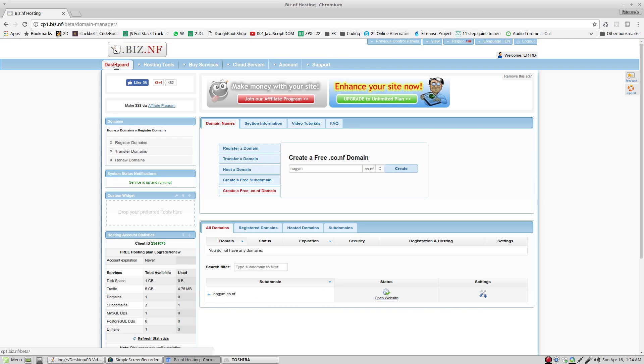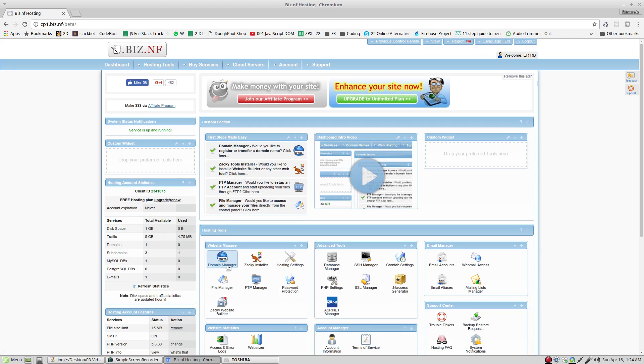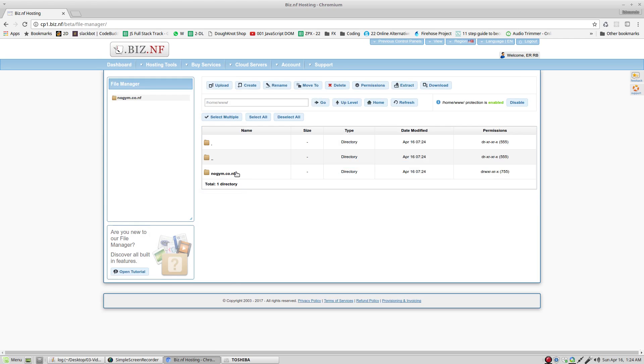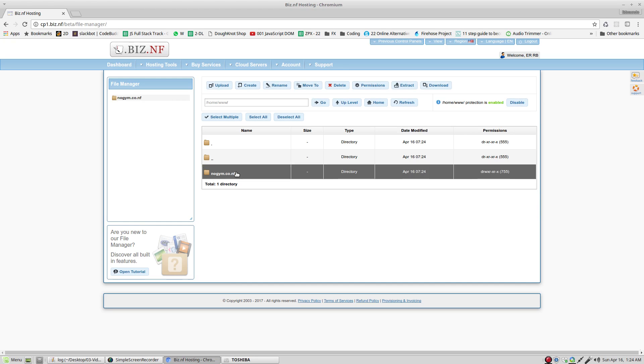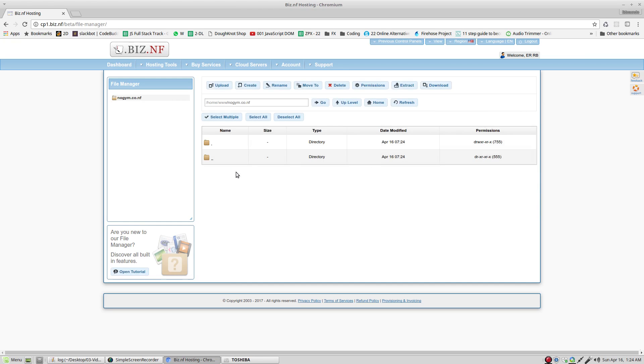Now, go to dashboard. Below domain manager is file manager. Click file manager. This is the folder where you're going to deposit the documents and files for your website. Double click to get in.